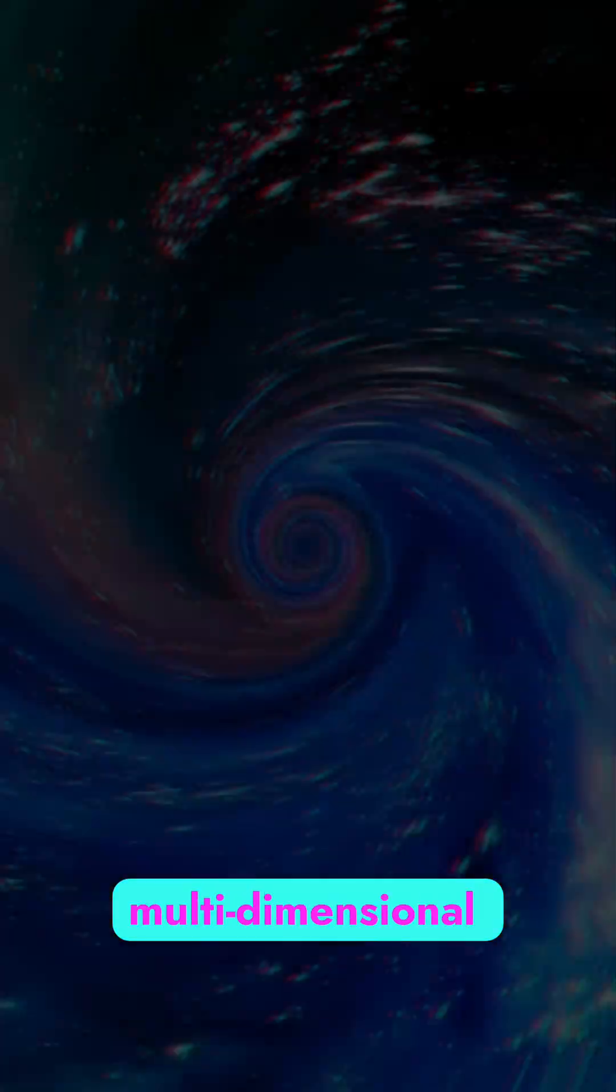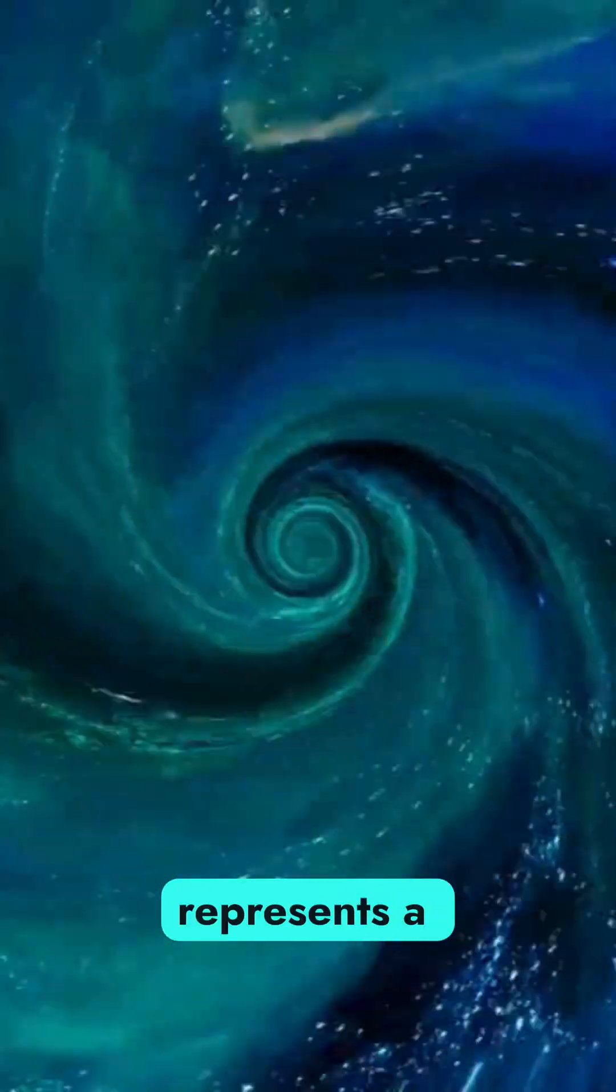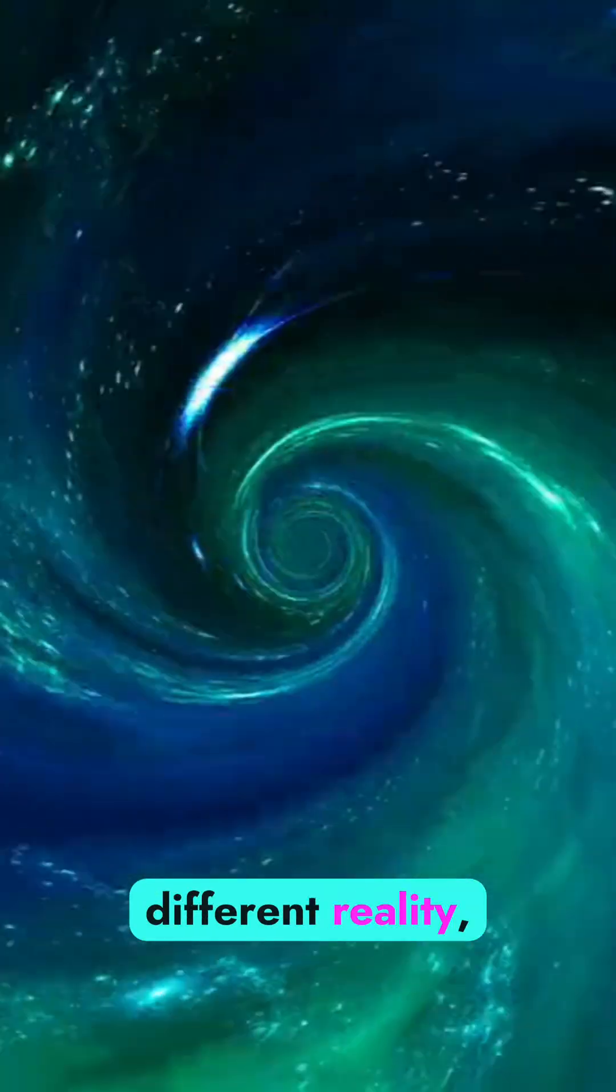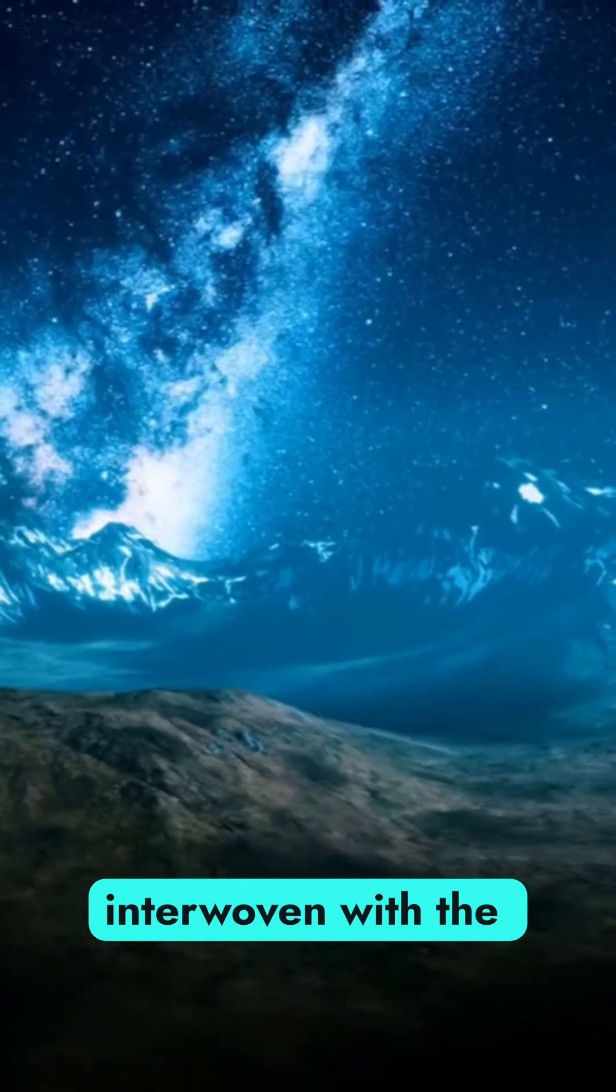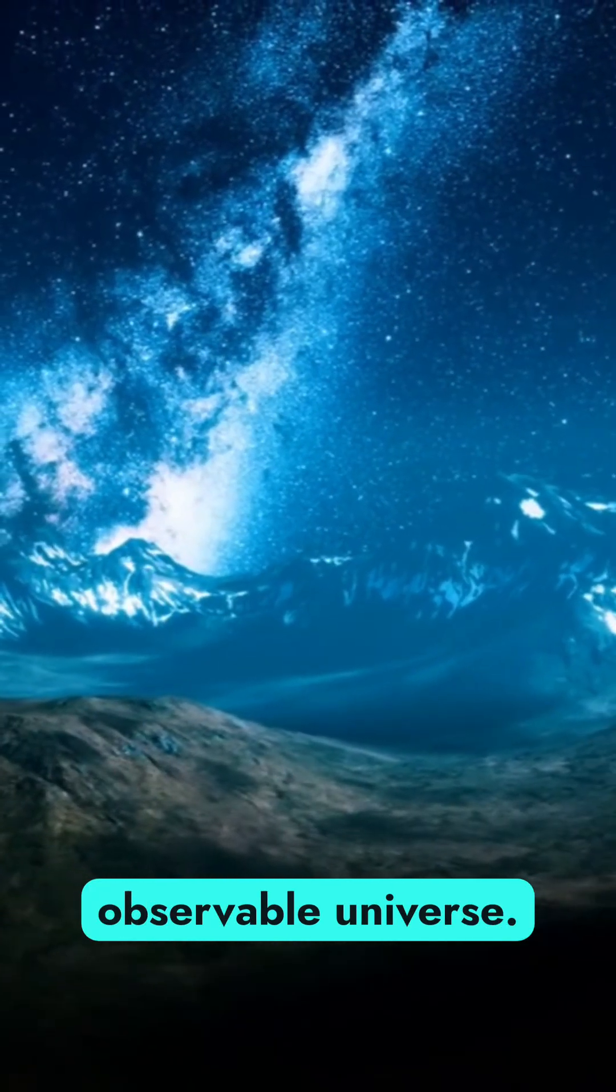Picture a multidimensional tapestry where each thread represents a different reality, interwoven with the fabric of our observable universe.